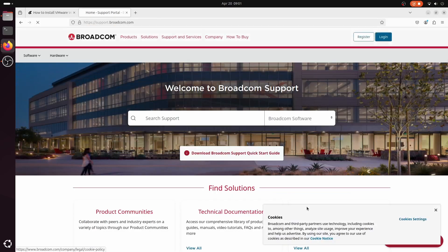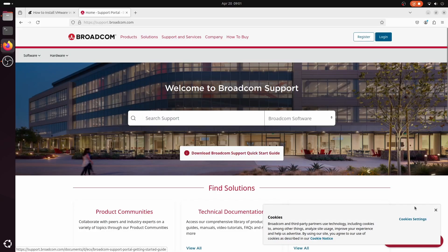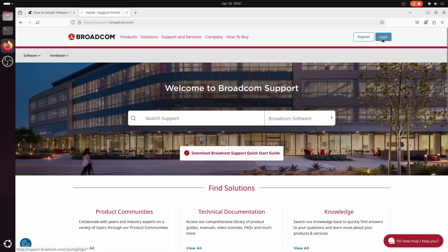After creating the account, make sure to log in to the Broadcom support portal using the account you just created.